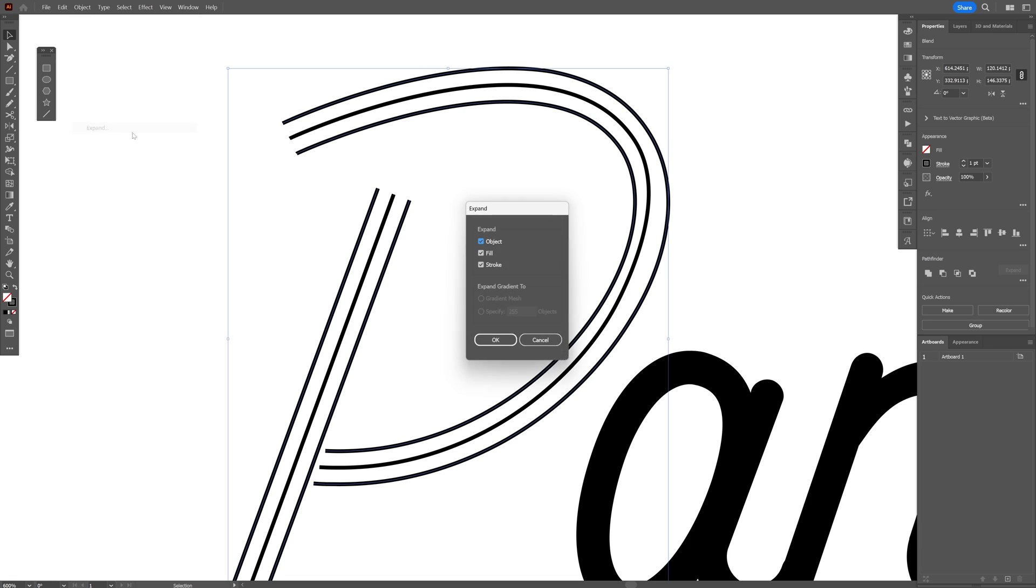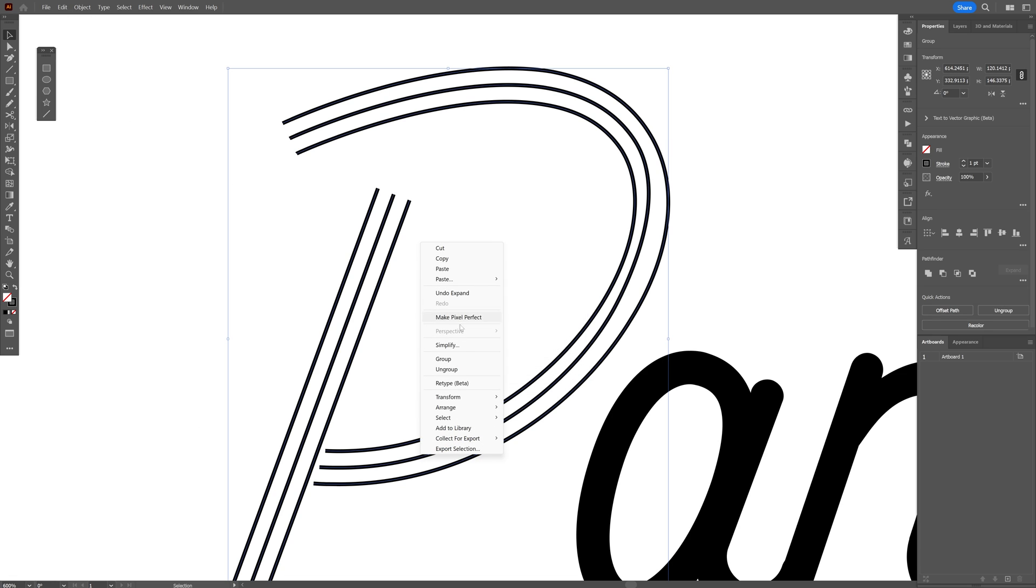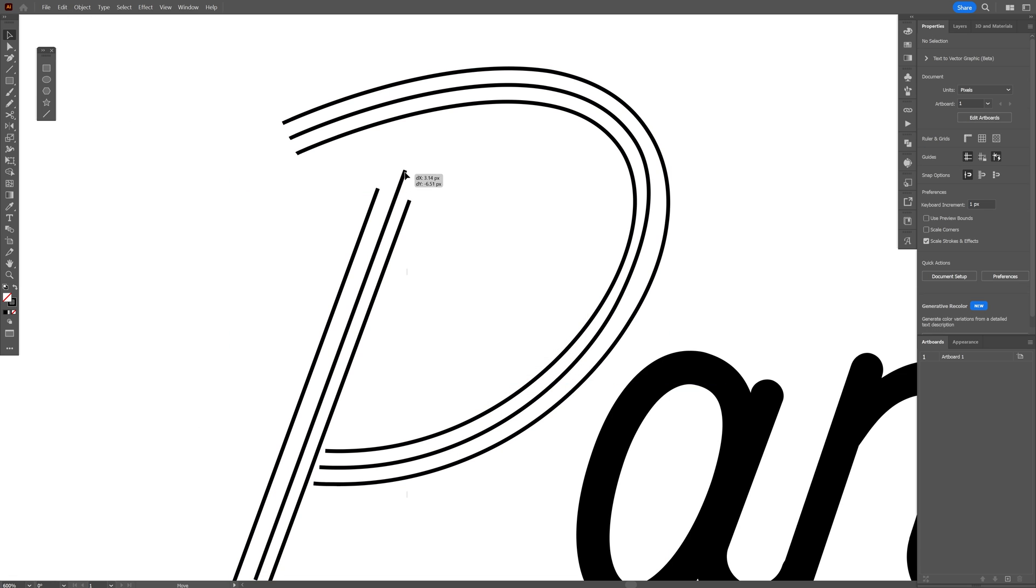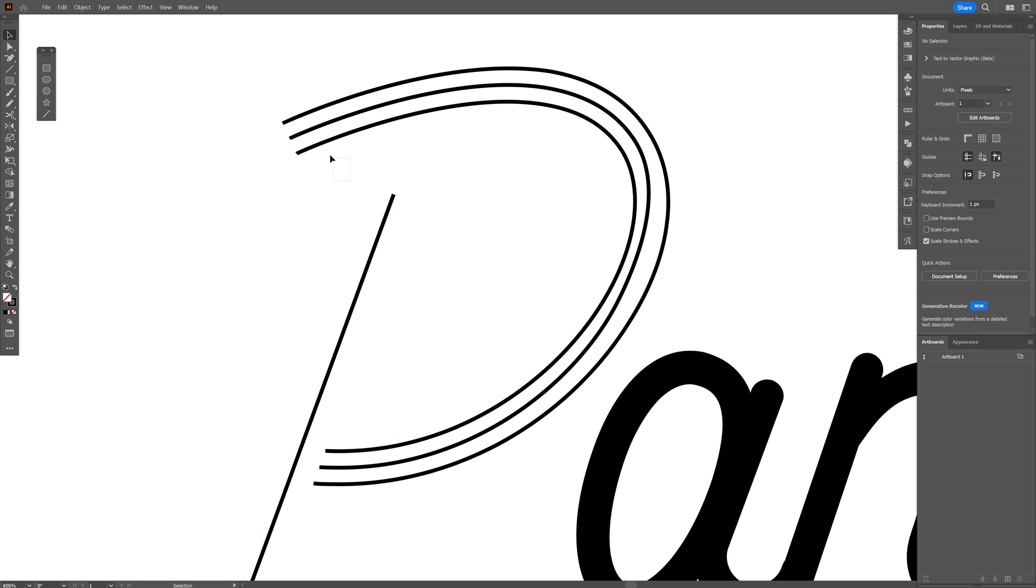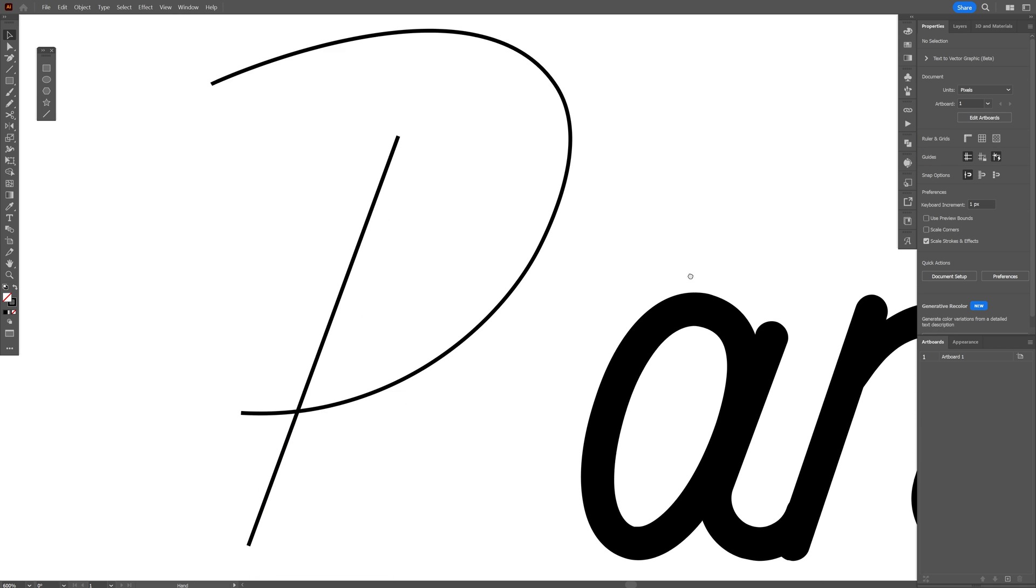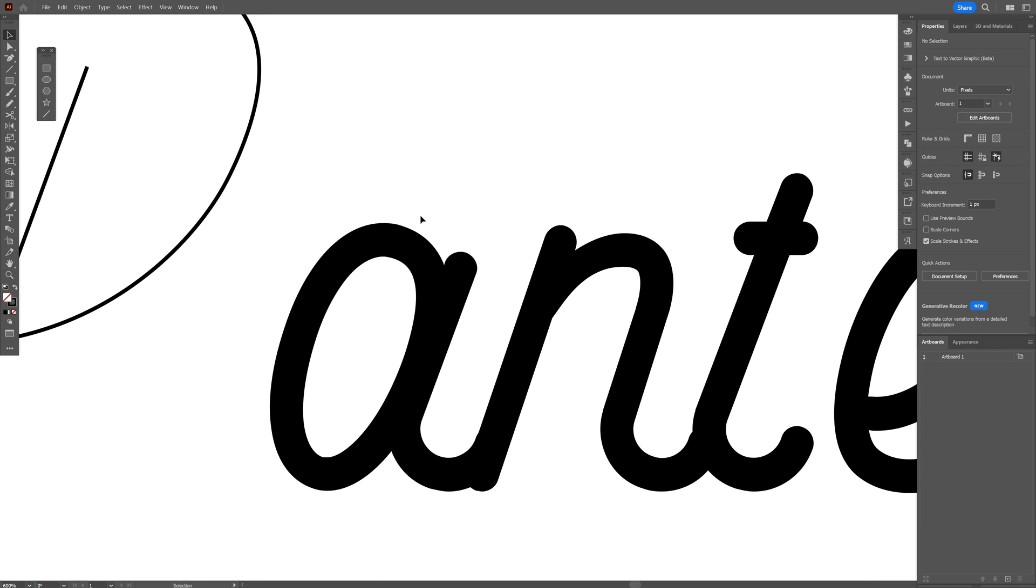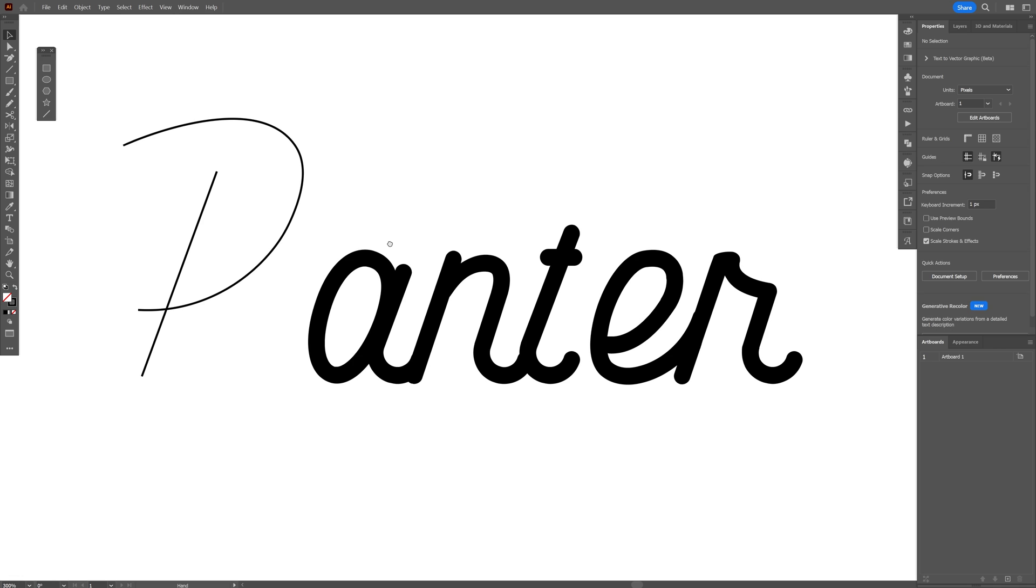You can select both, go to object, click on expand, click OK, right click ungroup. Now you can select these and remove the side lines. These are complicated. I suggest you try it out first with a normal sans serif font.